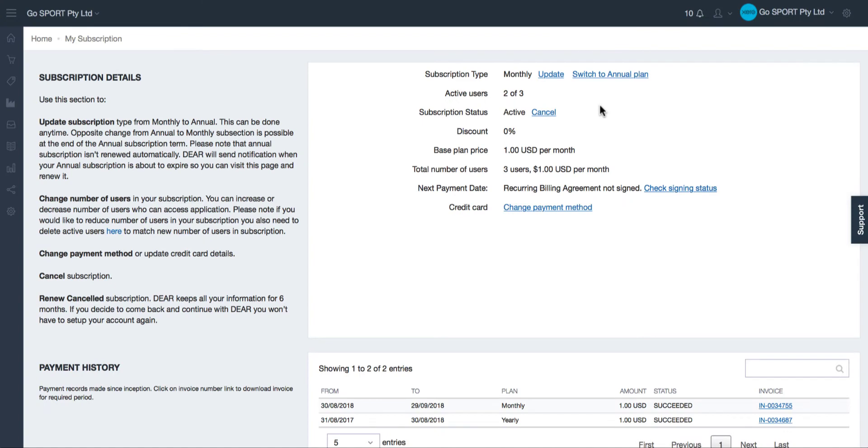This page displays your current subscription details. You can see the plan you are on and you can upgrade or downgrade your subscription at any time.